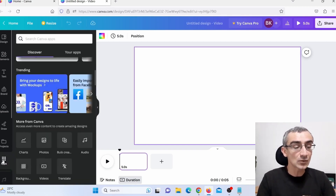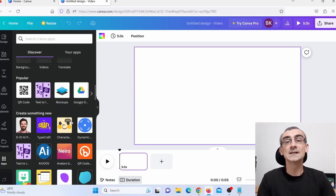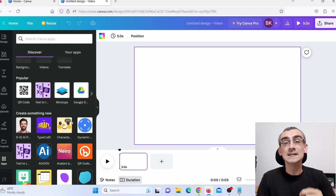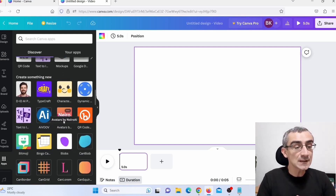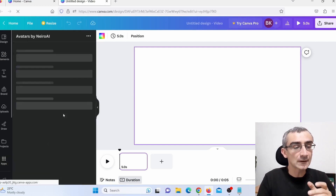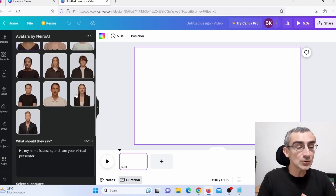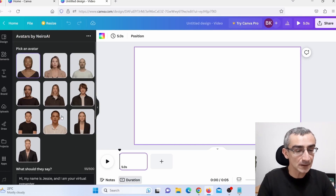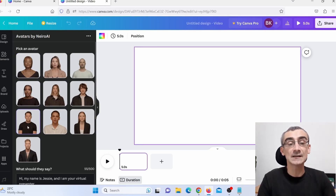So click on Apps again and find another AI app that will create these videos for free. That app is Nairo — click on Nairo and you can see the available avatars. Choose one of them; for example, I'll choose this guy here and click on it so it's marked as selected.